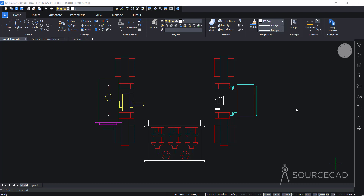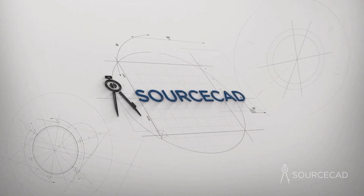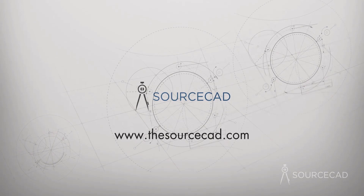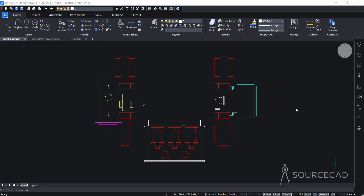Hello and welcome to SourceCAD. In this video, we'll talk about creating hatches and gradients in BricsCAD. I'll use these sample drawings — I have three sample drawings here: hatch sample, associative hatch type, and gradient.